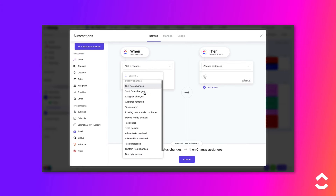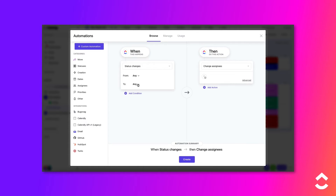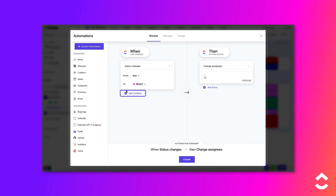It's important to determine which activity will start the automation process. In this example, let's select the Status Changes trigger so that when a task's status changes to Ready, the automation will fire. Optionally, if there is one or more conditions that need to be met, click the Plus icon to add a condition.